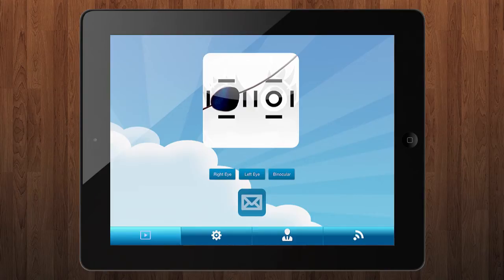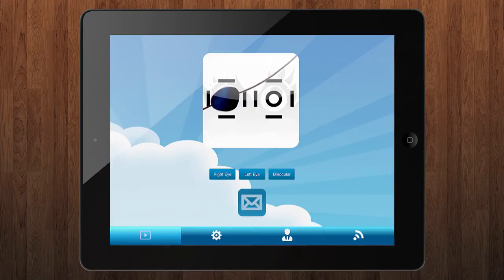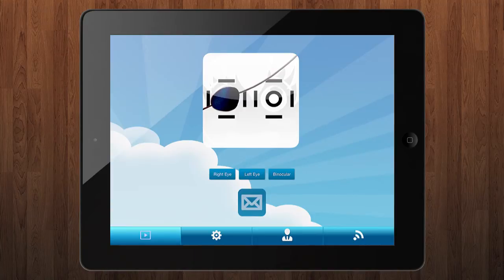When you start the application you can see the main screen. To navigate between screens you only have to press on each of the buttons at the bottom bar.